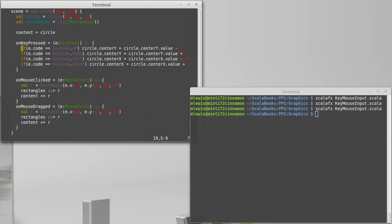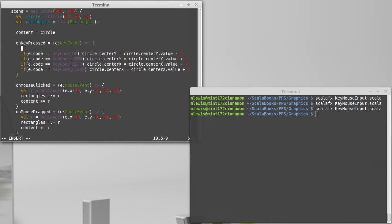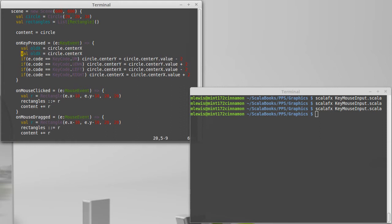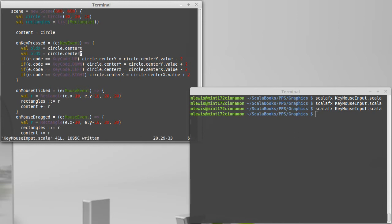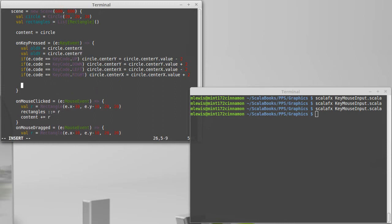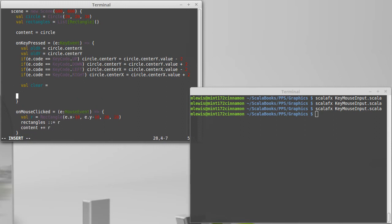I move the position, I want to remember where it had been. So val old X equals circle dot center X, and I want to do the same thing for Y. And then I want to make a value variable called clear, and clear would mean that you're okay to move to this new location. We'll come back to that in a second.